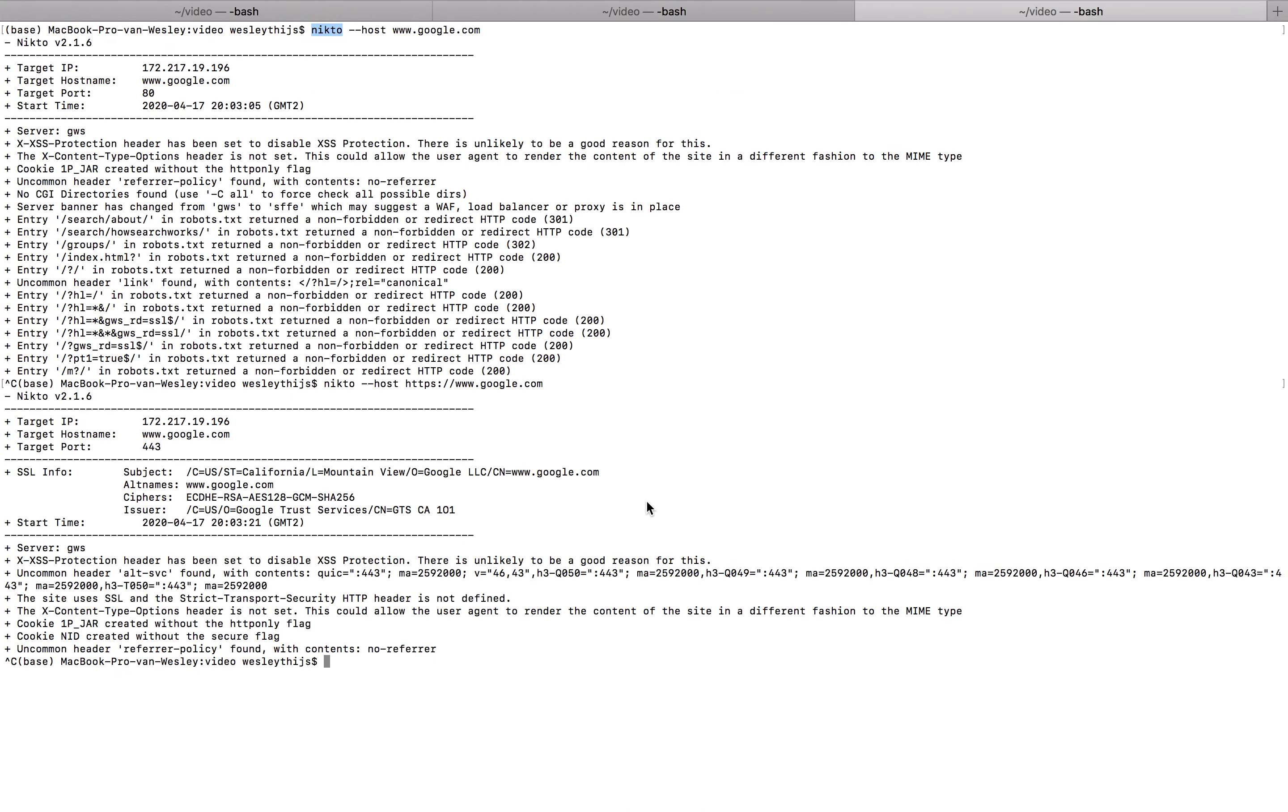This is a lot of information to take in. I want to tell you guys a few things that you have to remember. Nikto, it will do scanning and it will return a lot of false positives. What it will also do is for example entry search about in robots.txt return the non-forbidden 301. So this is a good thing. What it will do is go into the robots.txt file for us. So if we go to the site ourselves. Google slash robots.txt. You can see a lot of things in here. And as you can see Nikto just tries to open them all.